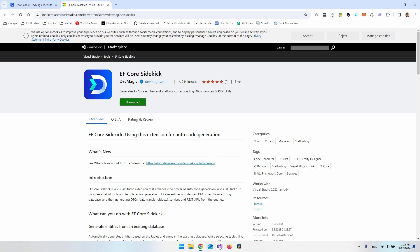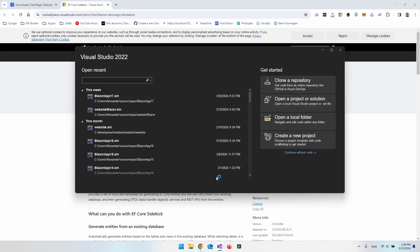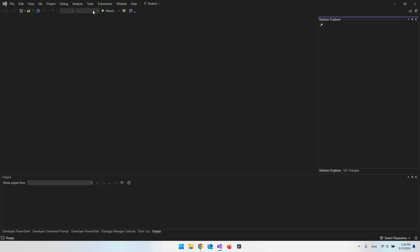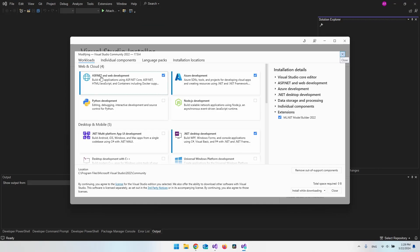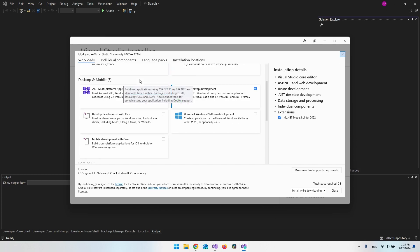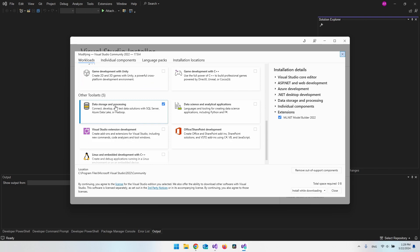While that is downloading, open Visual Studio and check if you have all the workloads needed to use EF Sidekick. Go to Tools, then Get Tools and Features, and make sure you have ASP.NET and web development installed. When you scroll down, also make sure you have Data Storage and Processing. One last thing: you need Visual Studio 2022, at least version 17.